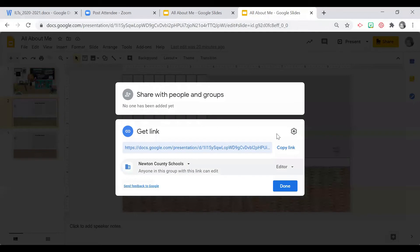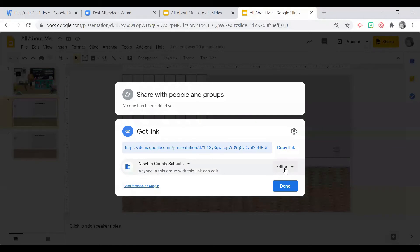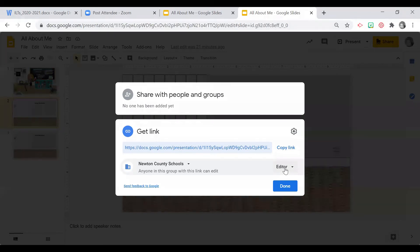So I'm taking a link that only Newton County Schools domain can access and setting it so users can edit. Some of you might be thinking you're giving students a lot of permissions — what if they mess up someone else's page? Most of us start with classroom norms, so I suggest adding virtual norms around collaborative documents — making sure students stay on their own page. Communication is key; set the expectations before you start so this is beneficial to everyone.